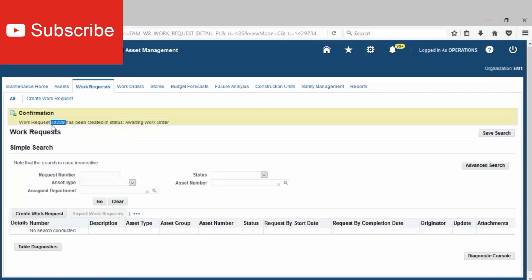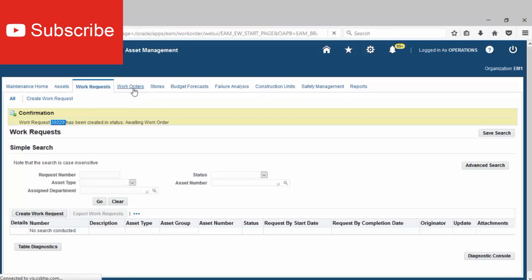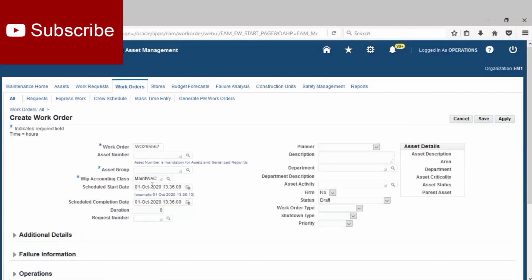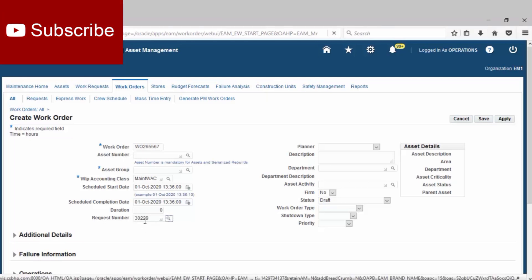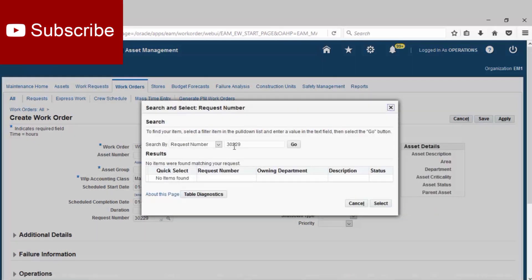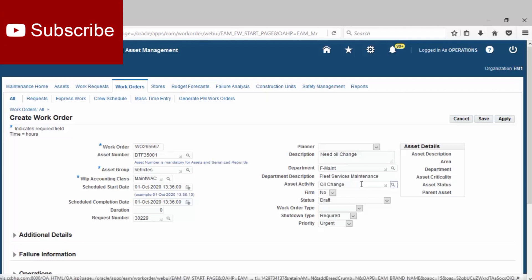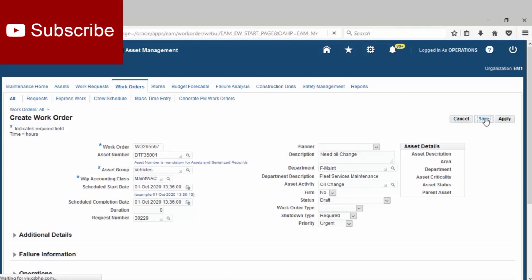Copy the work request number and then go to Work Orders. Click Work Orders, find the request number. Fill the asset activity and then save it.